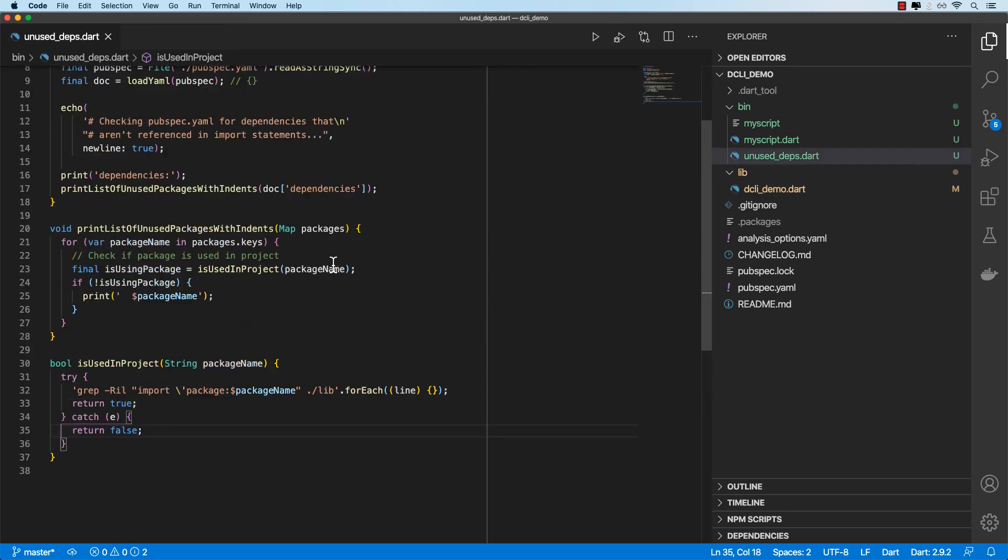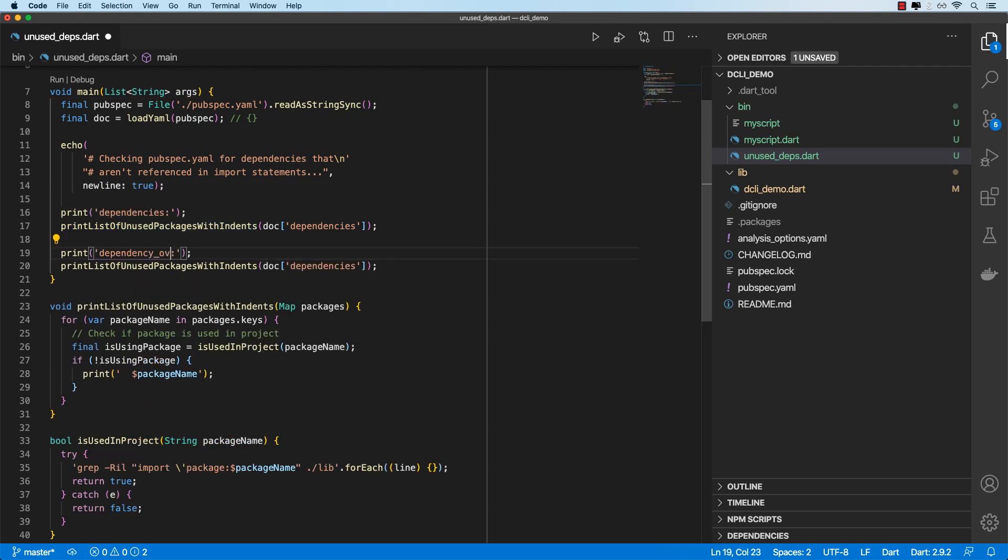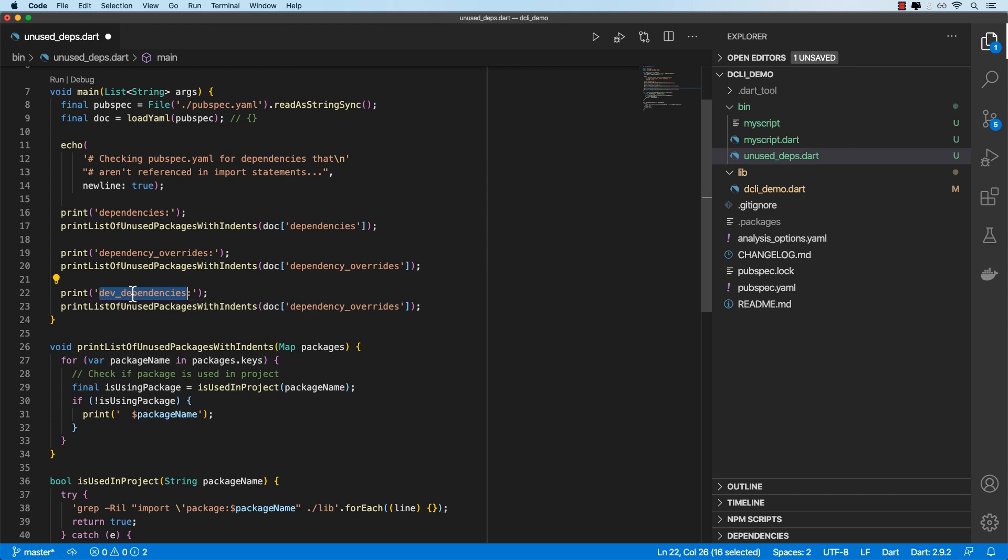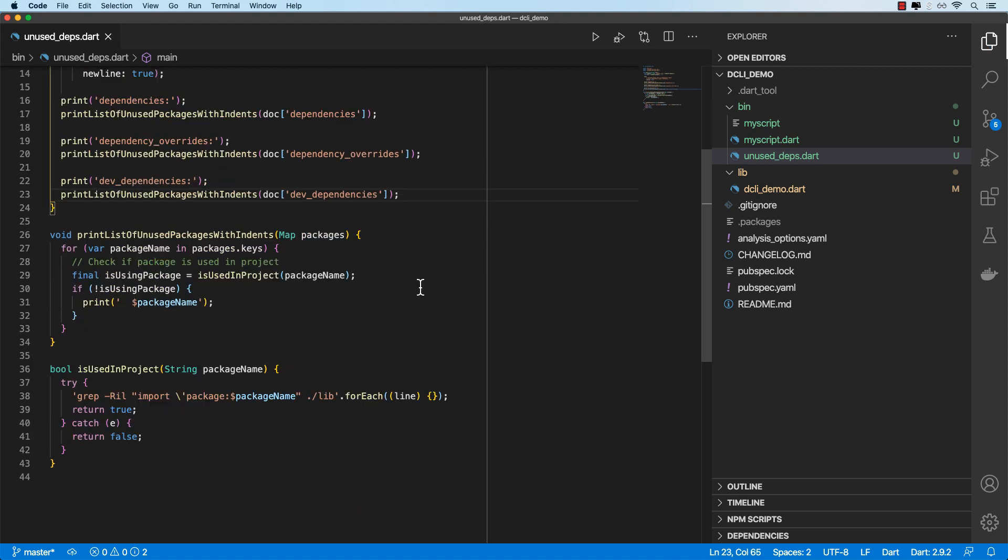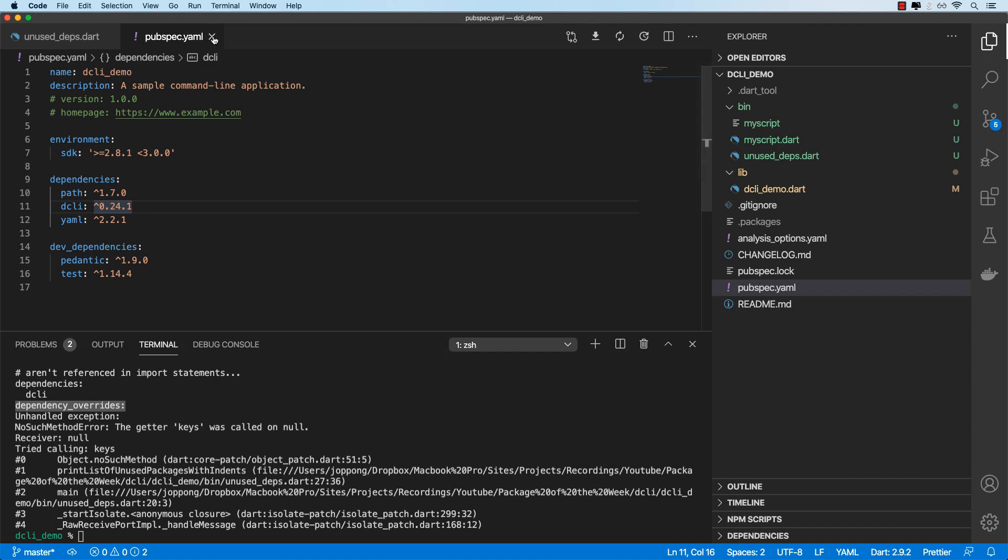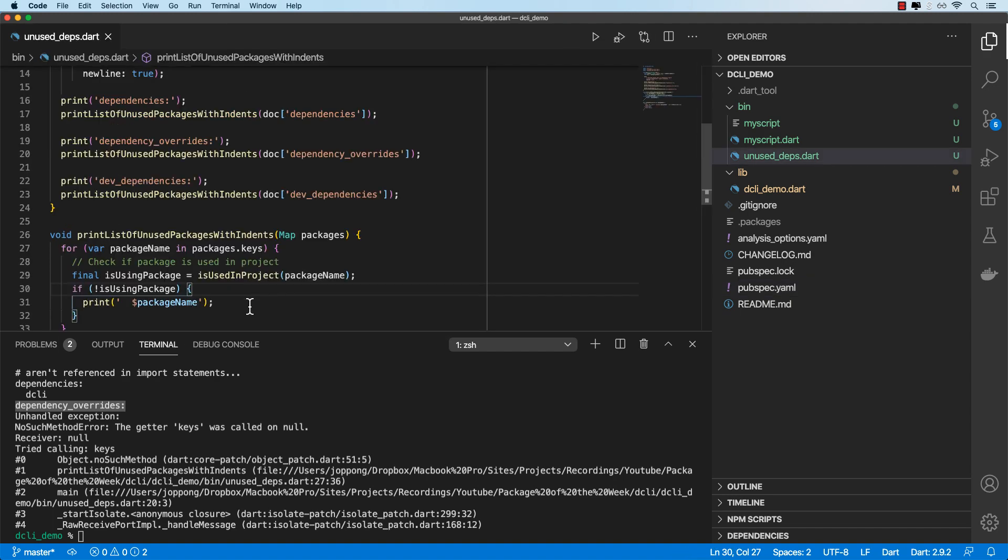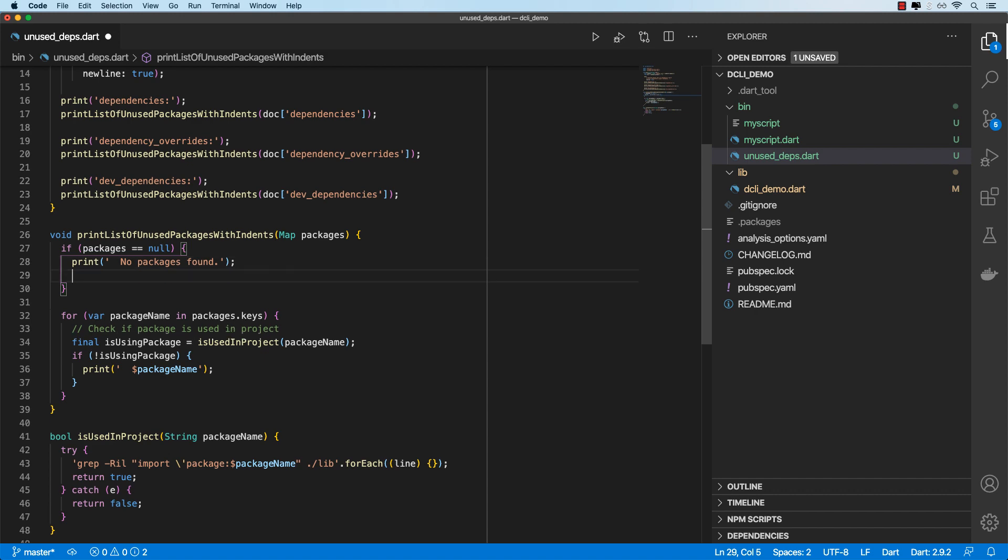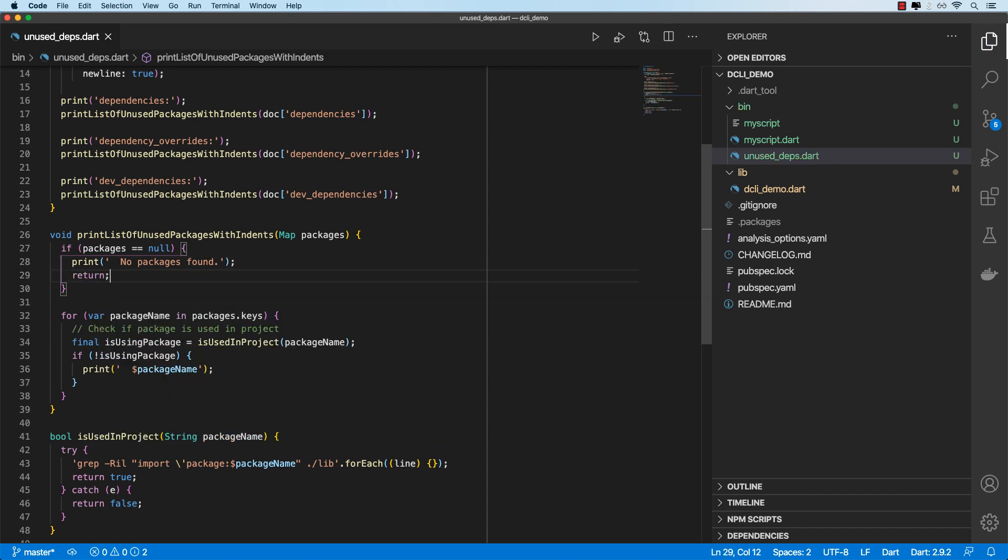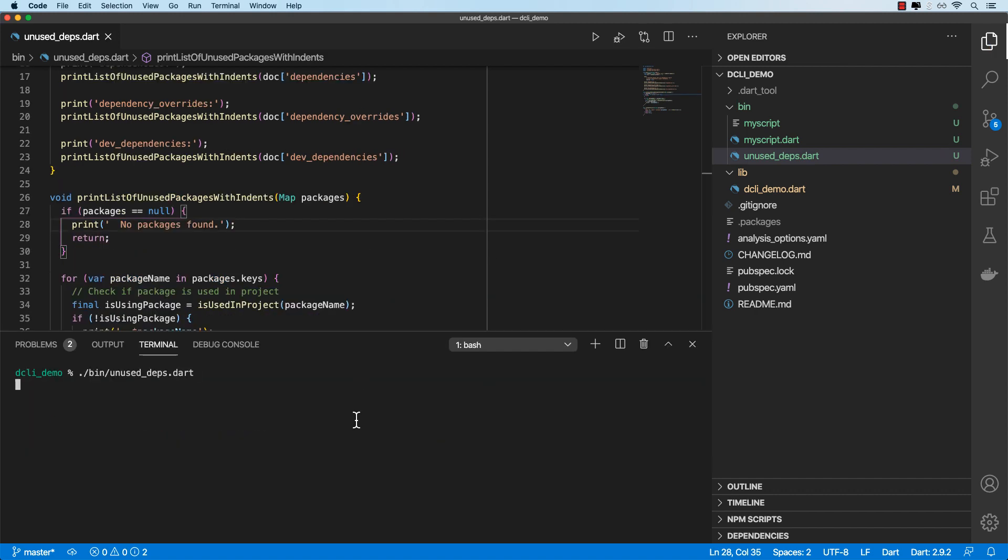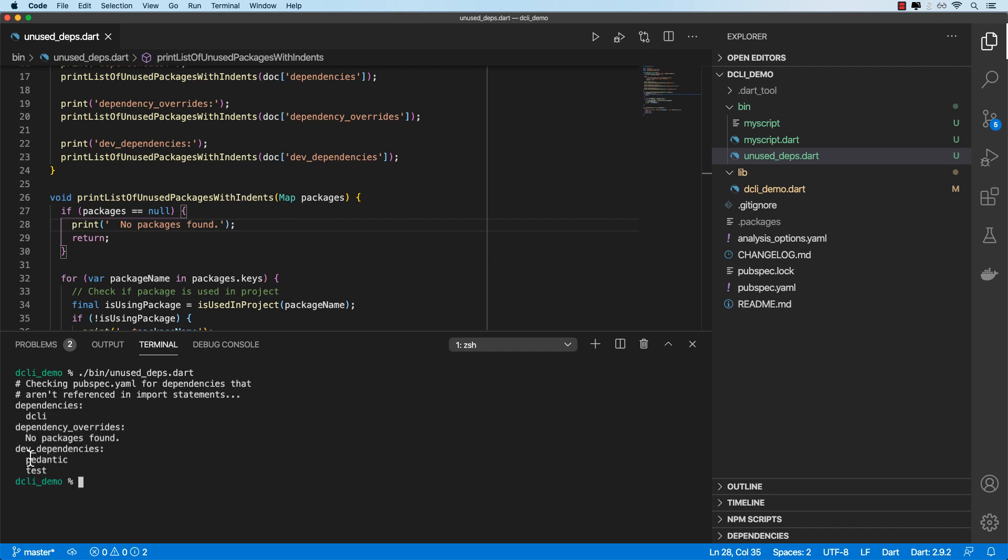So we can also go ahead and check our dependency overrides section if it exists. And then we can check our dev dependencies. So let's run this again. Okay. So we got the getter keys was called on null. Yeah, because we don't actually have dependency overrides in here. So let's just do a quick check in here. So if packages is null, we'll just print out no packages found. And then we'll just return from this function. Let's run this again. Okay, so that gives us something like that. And it's also gone ahead and checked our dev dependencies. We are not importing pedantic or test.